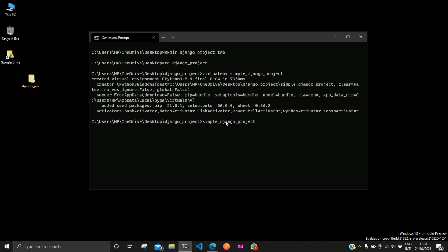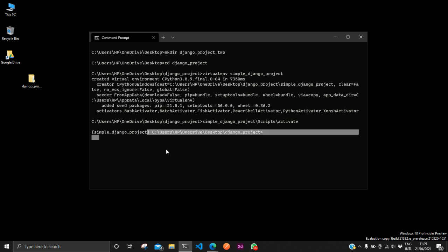Yes, so notice that beside our directory we can see we have this. This is telling us that we are now in a virtual environment.